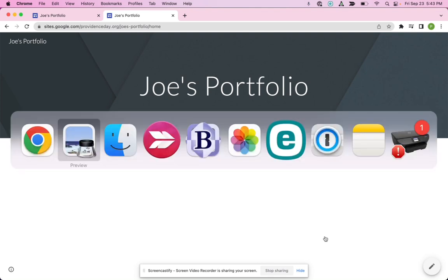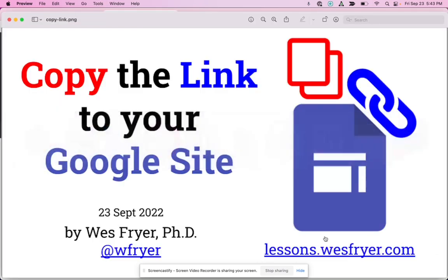Those are the instructions for how you copy the link to your Google site. Remember, you can use keyboard shortcuts depending on the kind of computer you're using. If you're using a Mac, it's Command-C to copy. If you're on a Chromebook or a Windows computer, it's Control-C. You're going to use the V key to paste, either Command-V on a Mac or Control-V on a Chromebook or Windows computer.